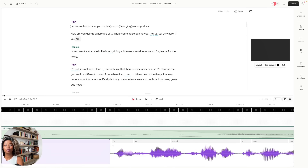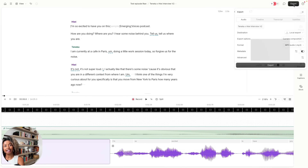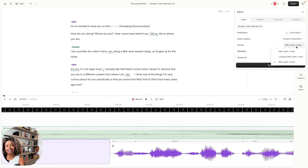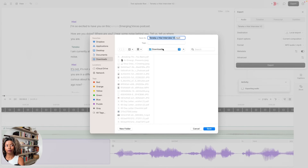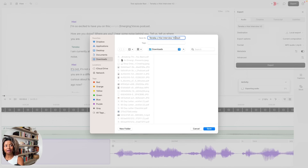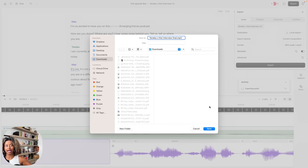Once you're done with that, click Export and set the format to MP3 if you're going to upload it to a podcast distribution platform. Then click Export and decide where you want to export your file — and I would label this with a clear name.